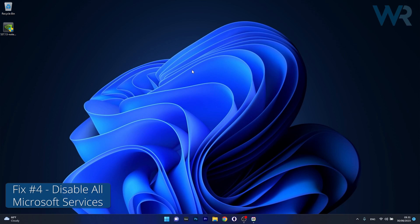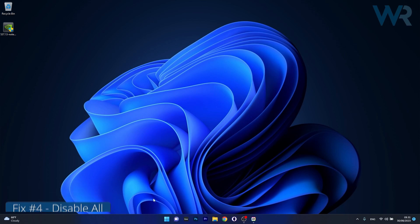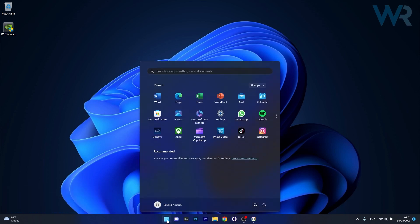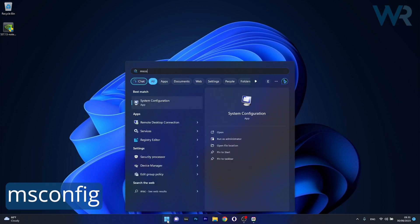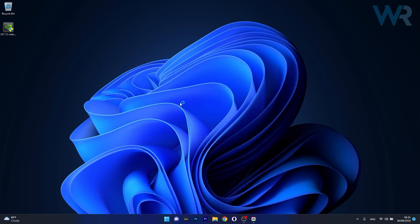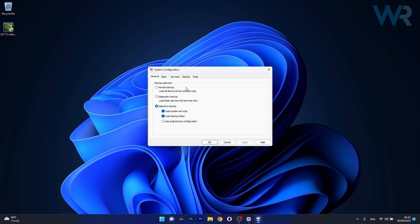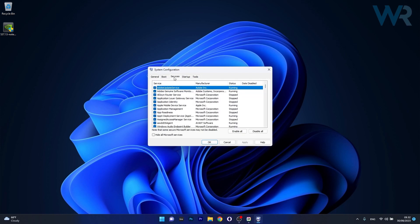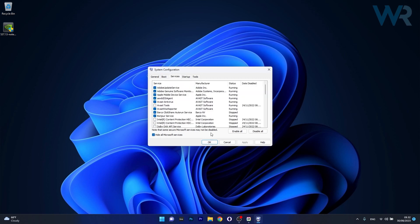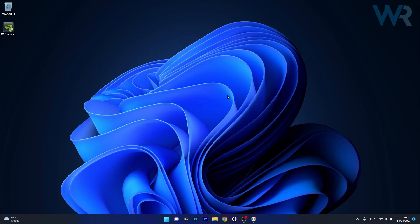Lastly another useful solution is to disable all Microsoft services. To do this press the Windows button then type msconfig and select System Configuration from the search results. Head over to the Services tab and the first thing you have to do is tick the box next to hide all Microsoft services. Click on Disable All and then click on Apply and OK to close this configuration and save the changes. Then restart your computer and check if the problem still persists.